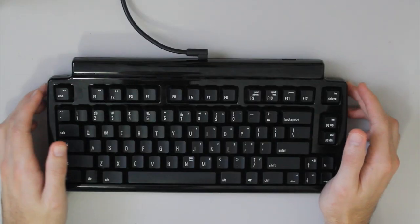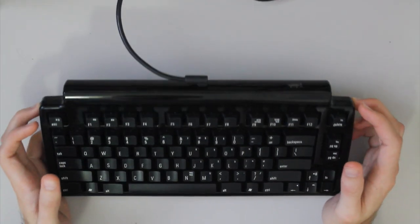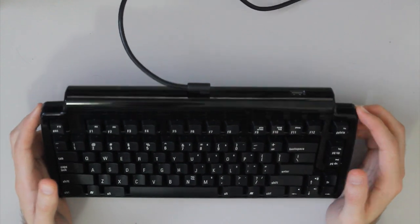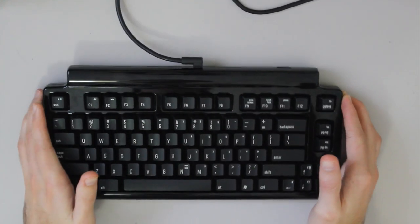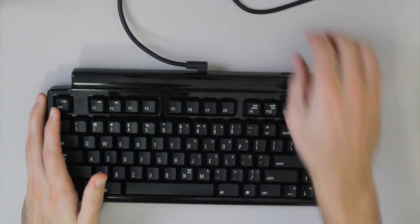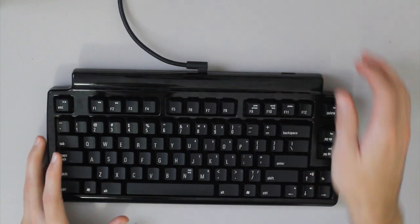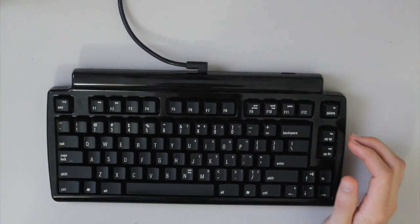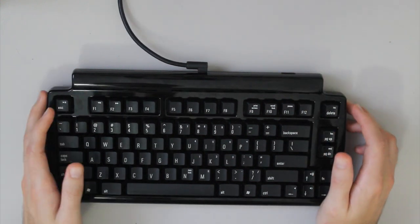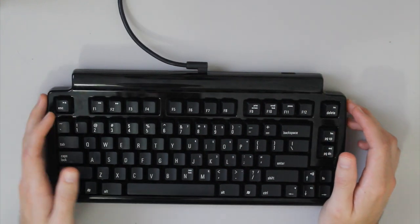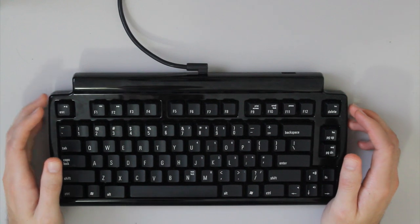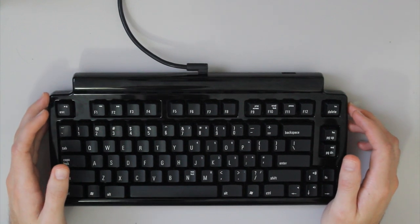So the keyboard features three USB 2 ports, a detachable USB cable, unfortunately it's microUSB, and they include a 1 and 2 meter cable.